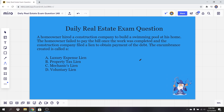All right, so hopefully you guys came up with your answer on this one. So what is the correct answer? It's going to be C — it's a mechanics lien. That's right, a mechanics lien.